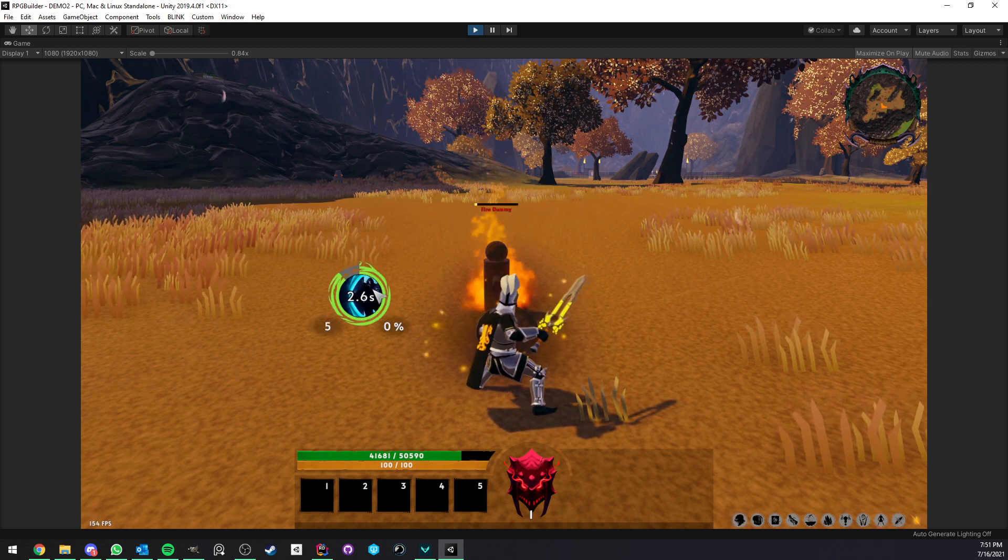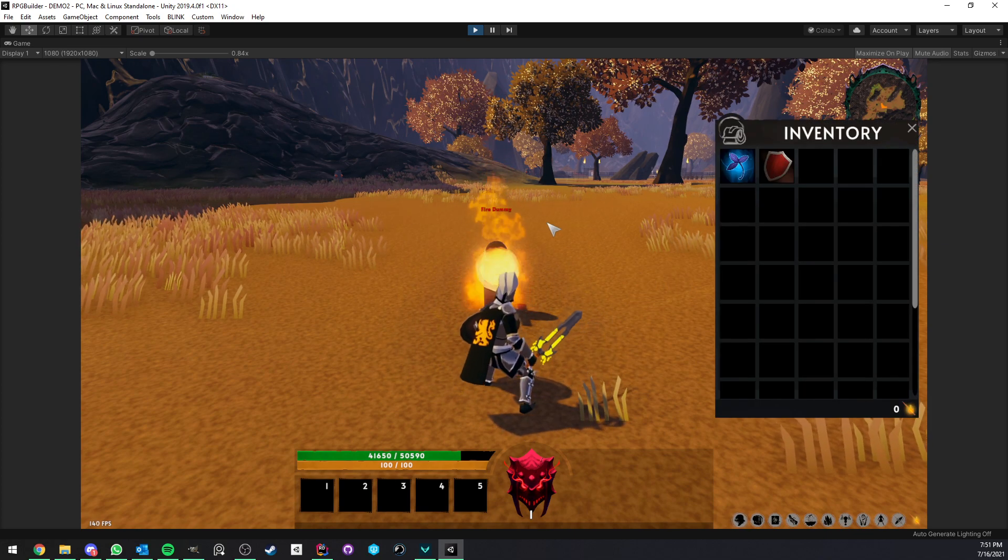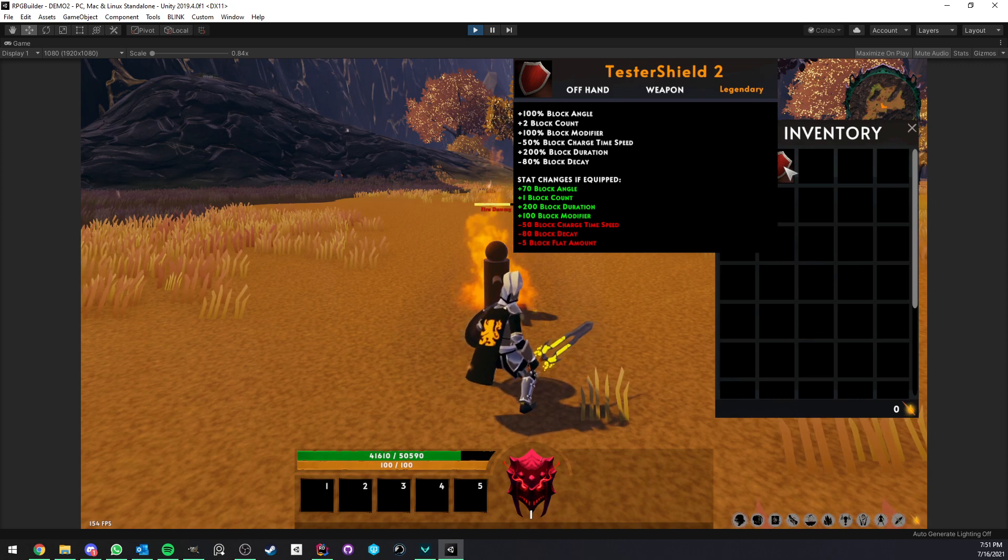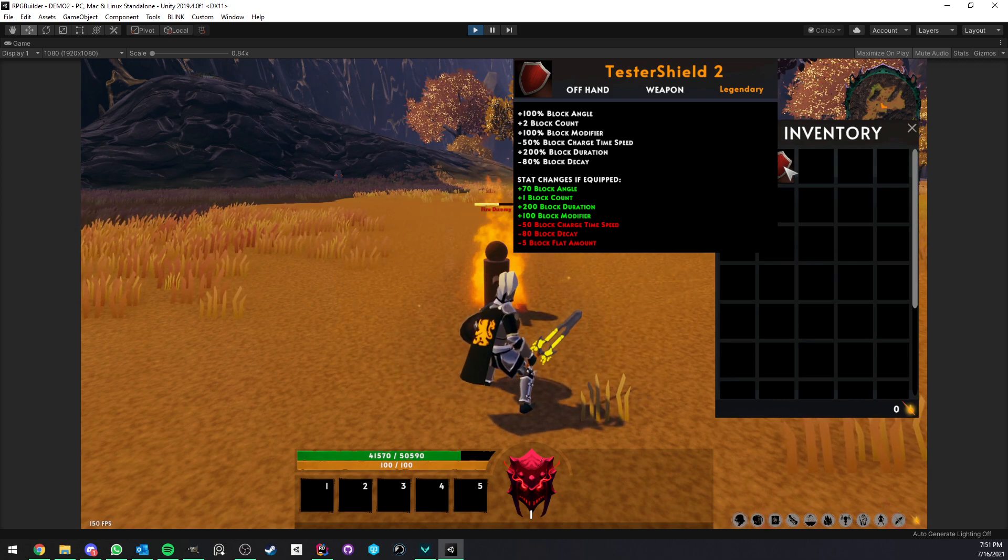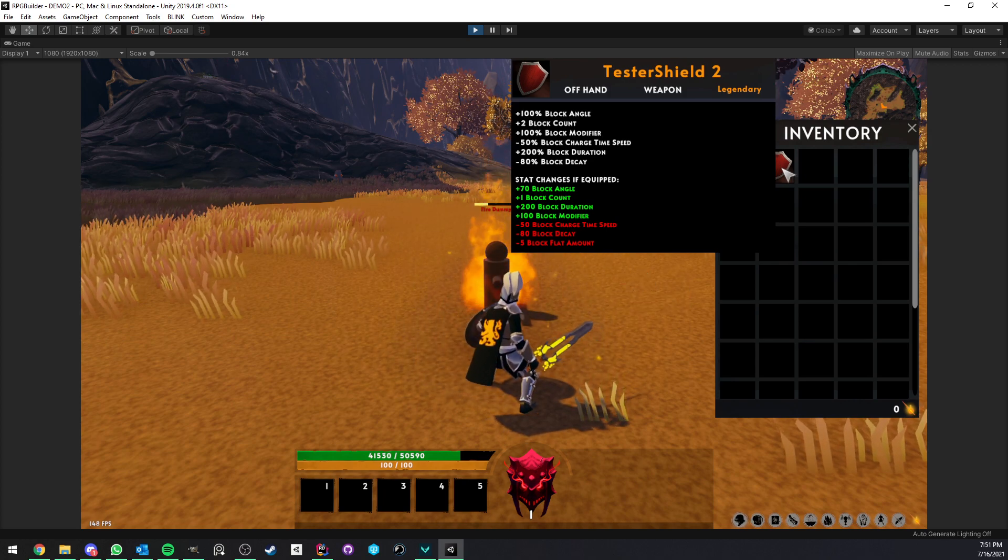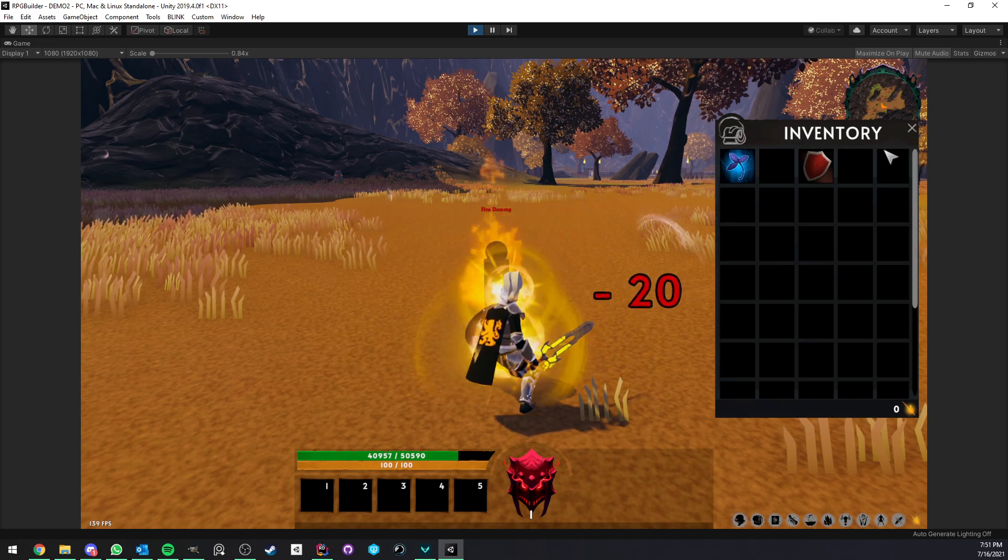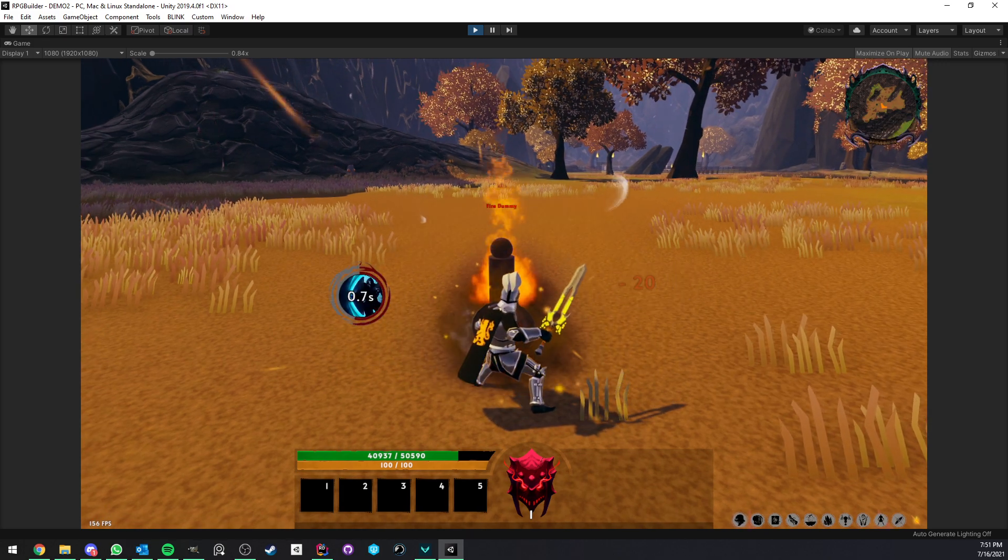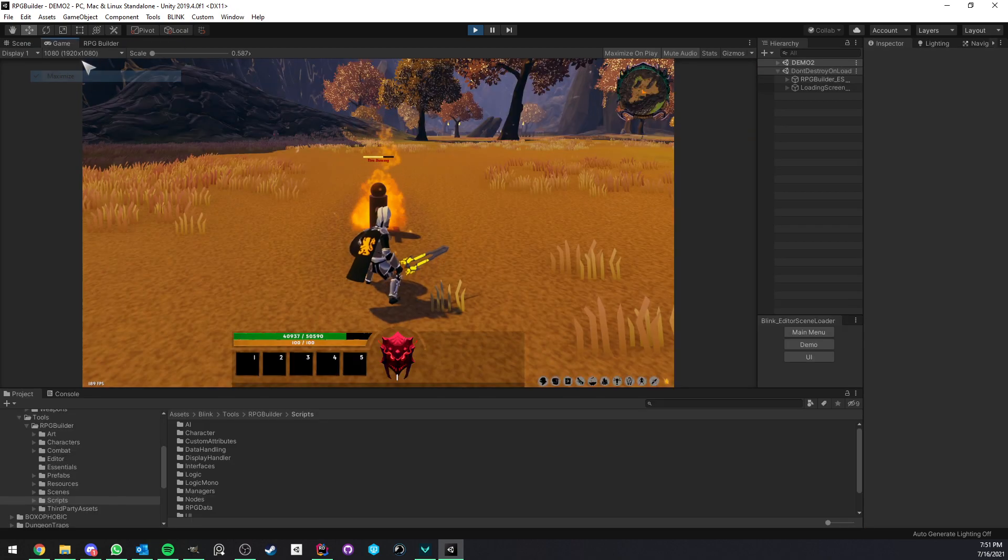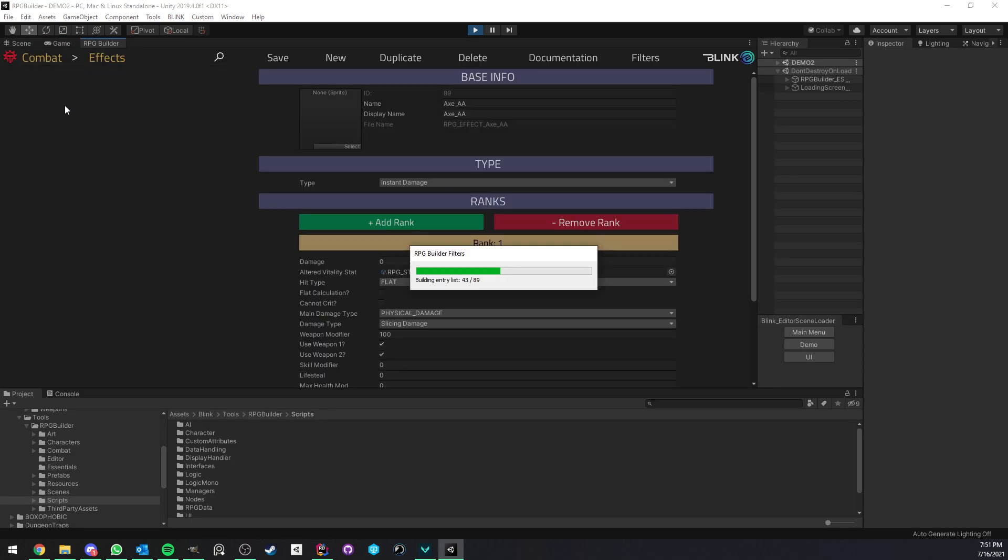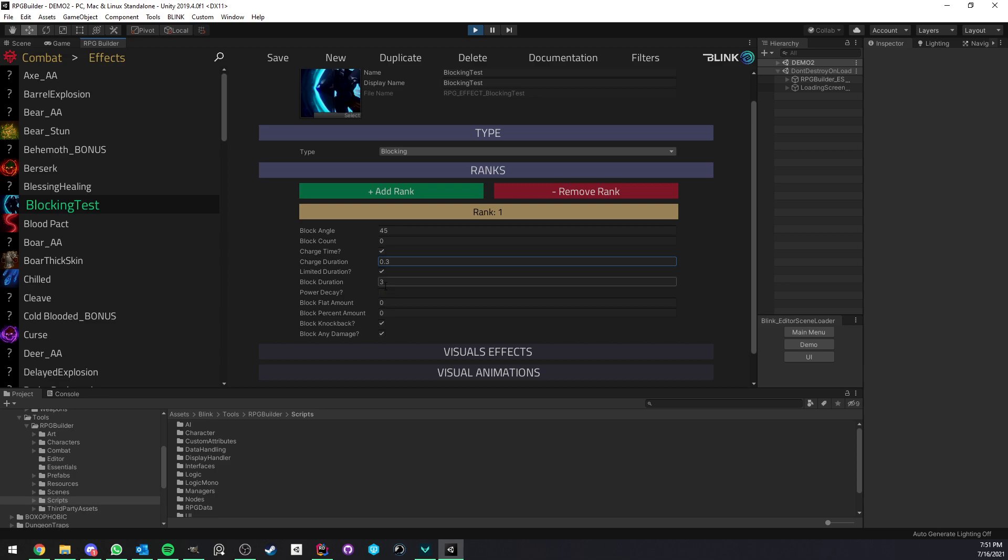So for example here, you see I was still in the charge time, so I took the damage. But when the charge time is over, the blocking is actually active. All of this can be affected by stats. This one has a block charge minus 50% charge time. This is affected by stats, just like anything else.